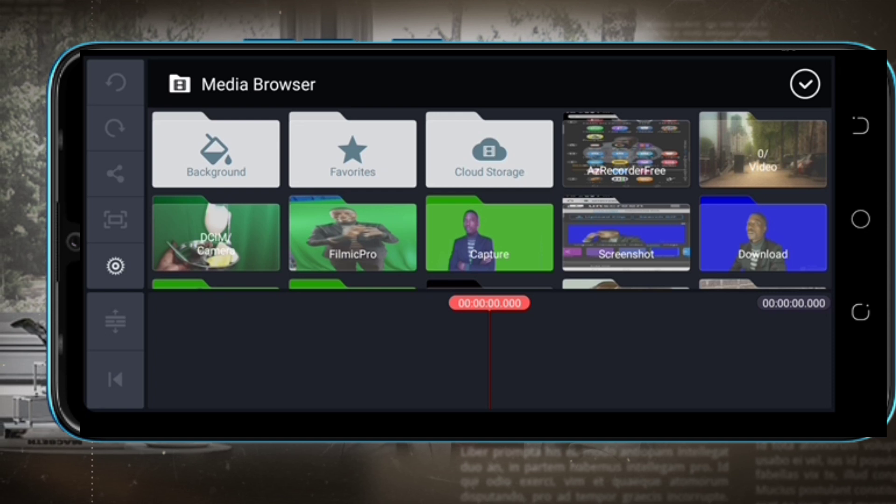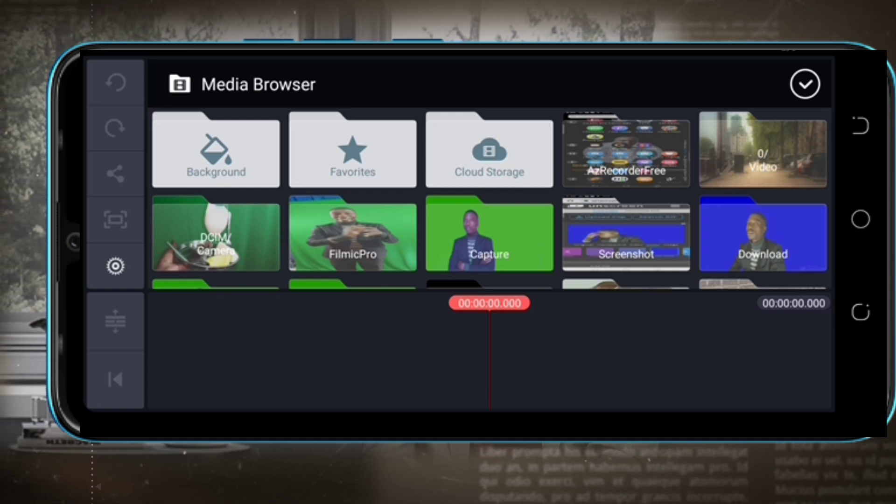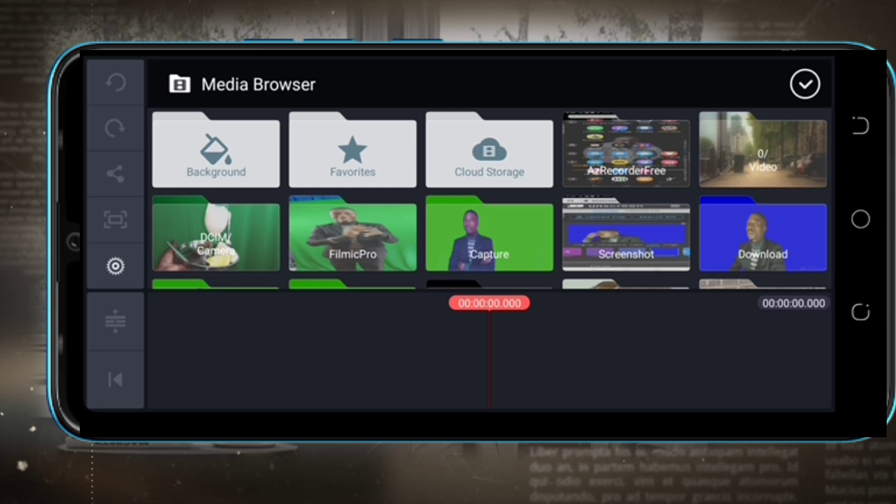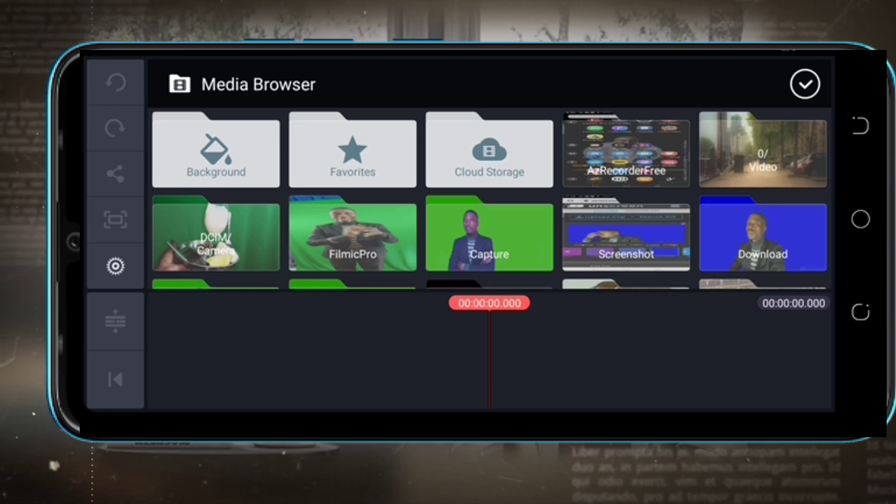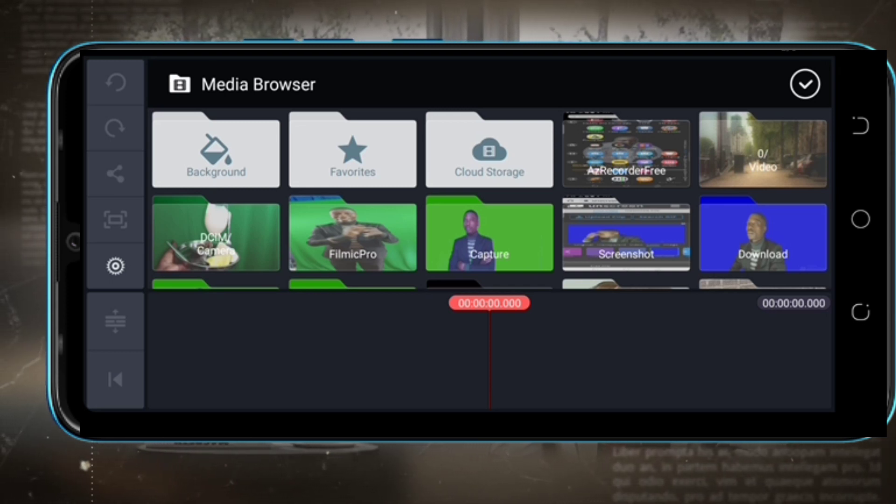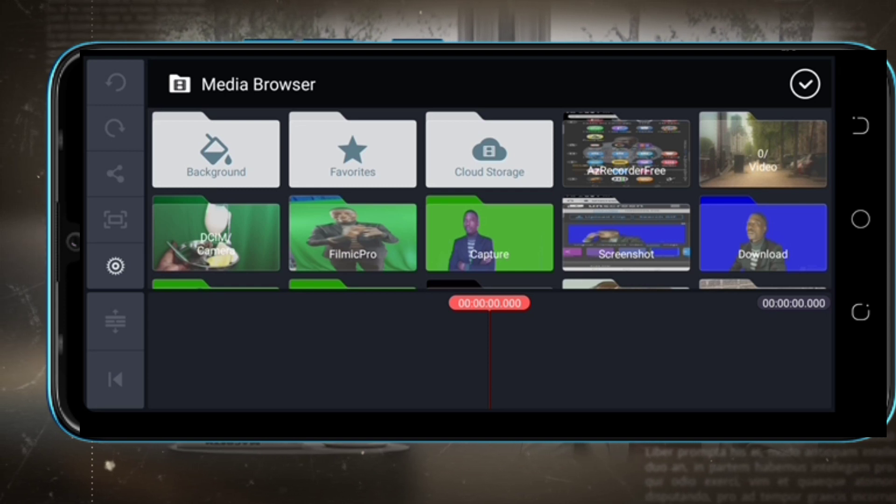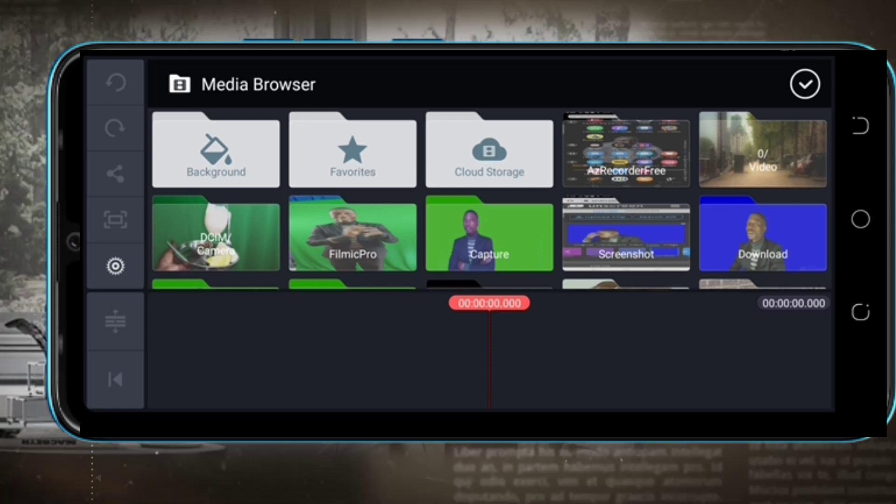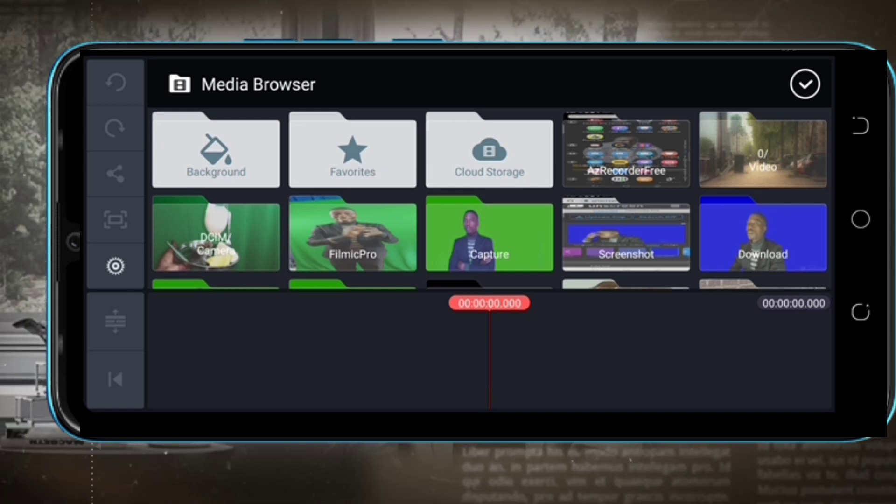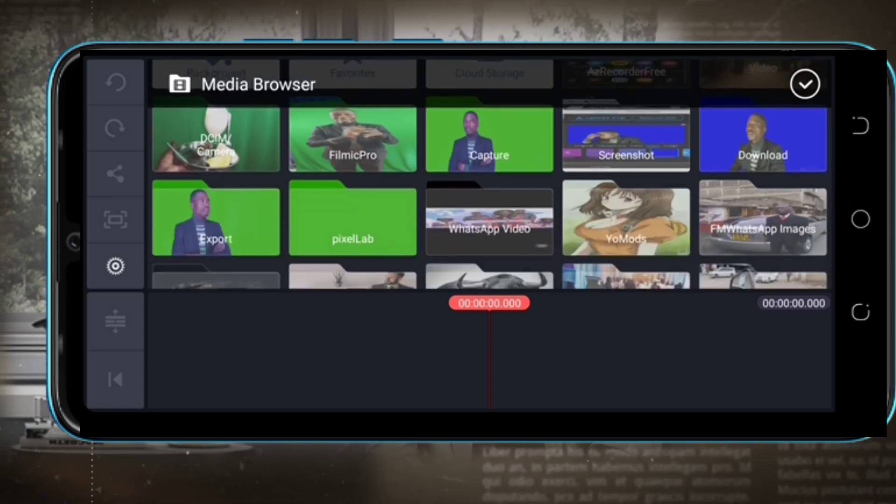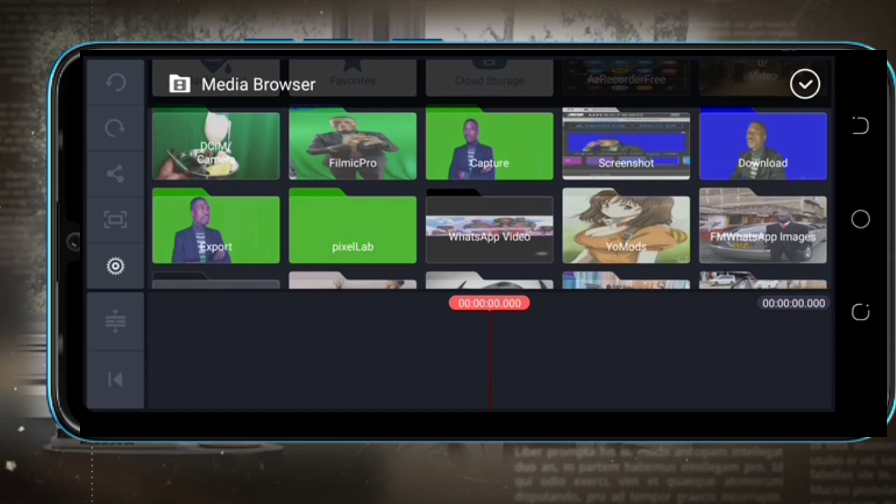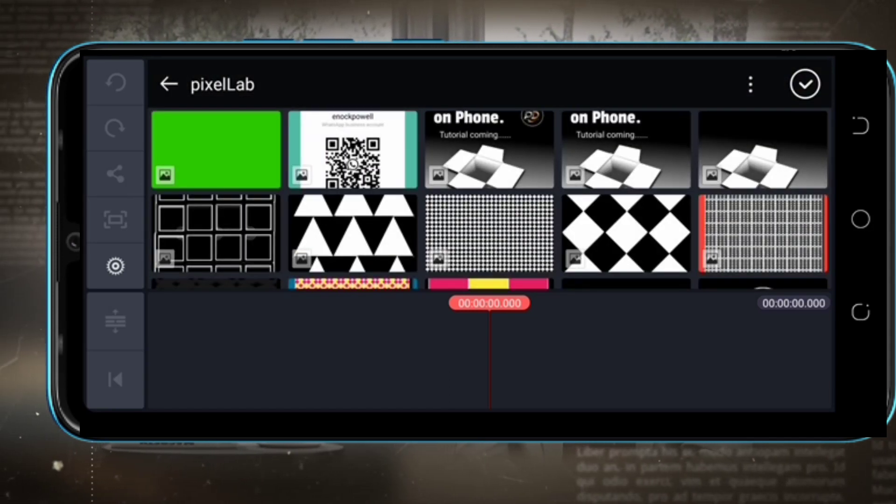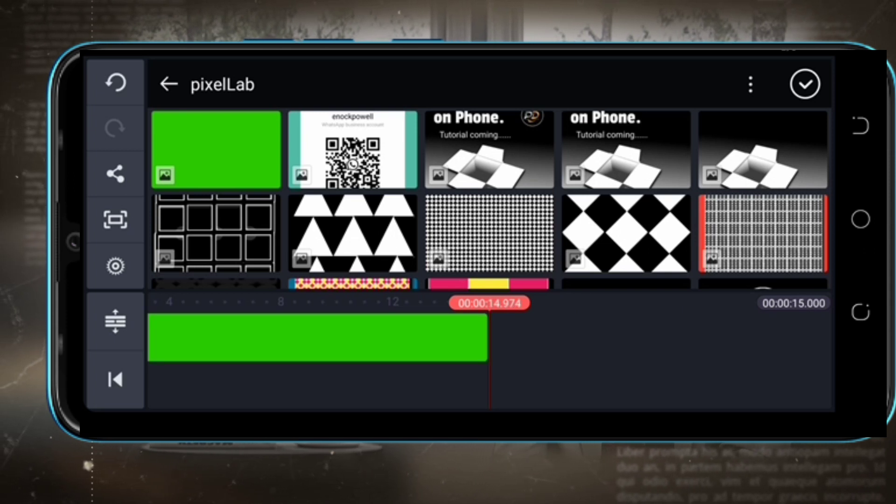What do you have to do? You have to download a chroma key background. Go and download a chroma key background on Chrome. If you download a chroma key background, it looks like this, a green screen.